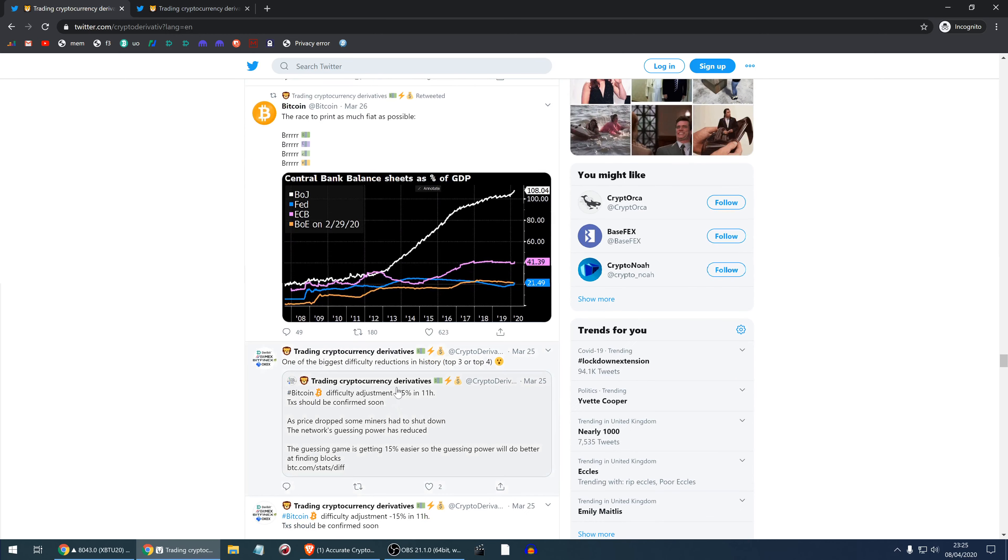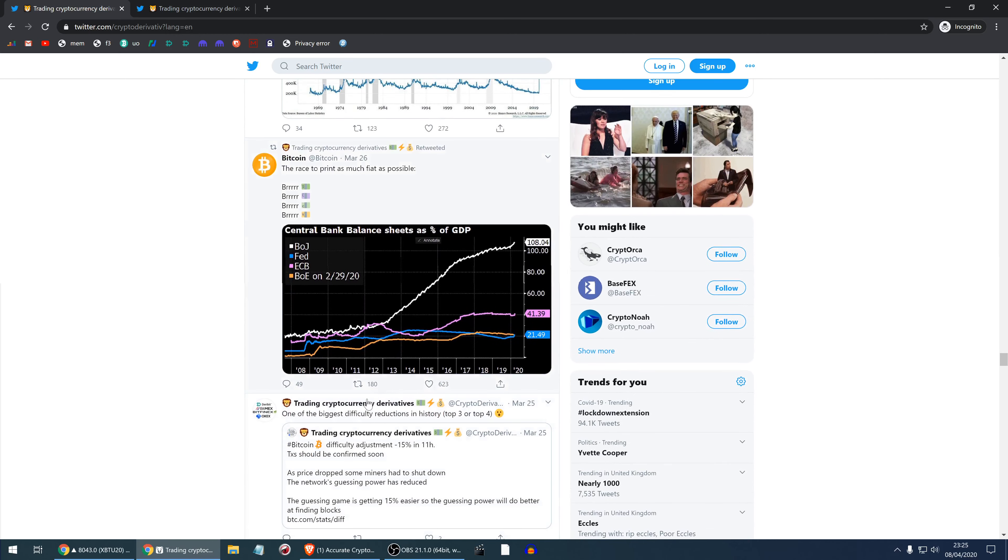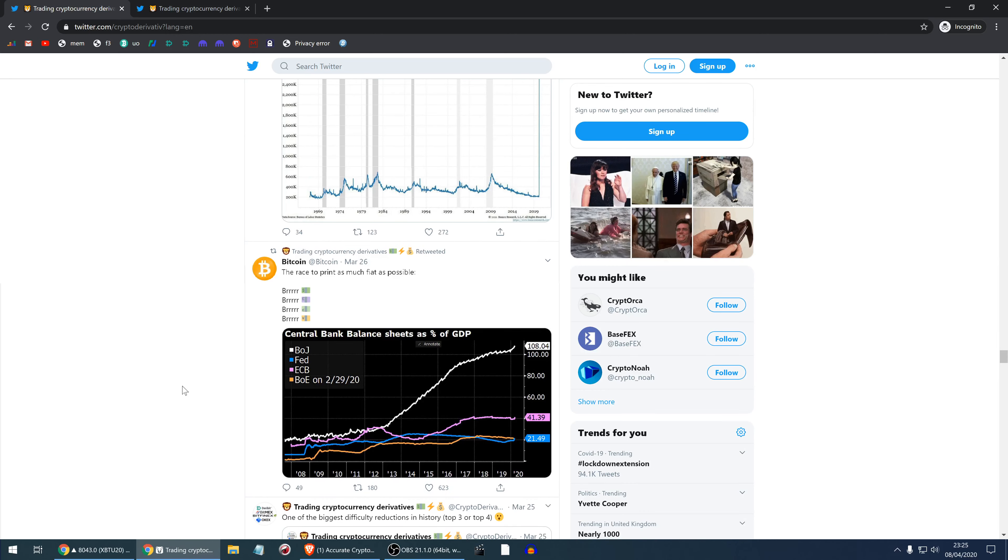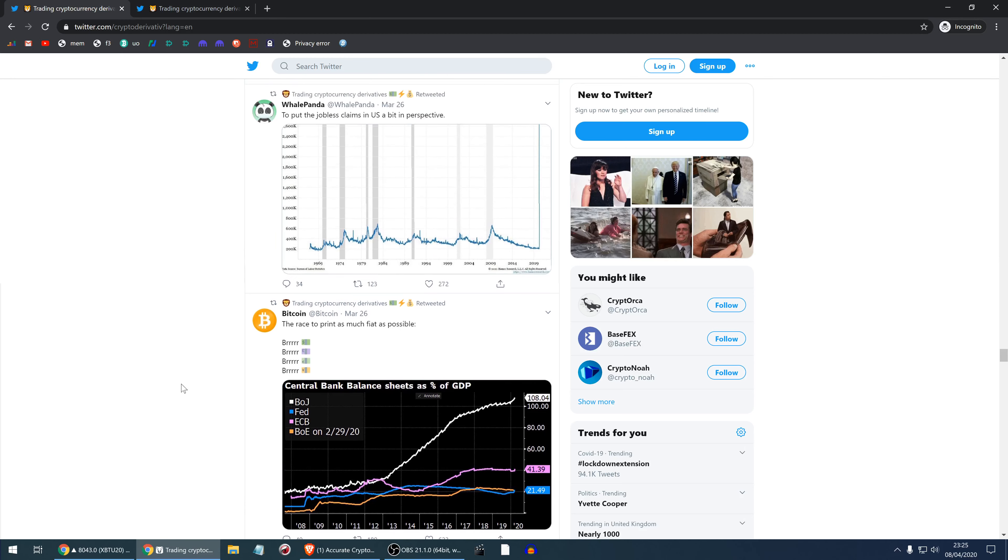So this is where we've finished most recently. The biggest difficulty reduction in history has happened, minus 15%. The blocks are now pretty fast, significantly faster than 10 minutes, just because the price went down, the difficulty adjusted, and then the price went up.